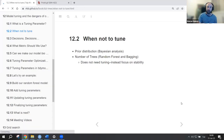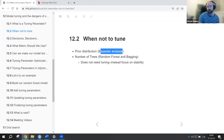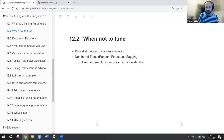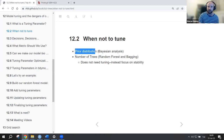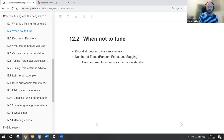Now let's look at counter-examples — parameters we are not tuning. One example is during Bayesian analysis: when we choose a prior distribution, which means we have a predefined guess or hypothesis about how the statistics or outcome are distributed.